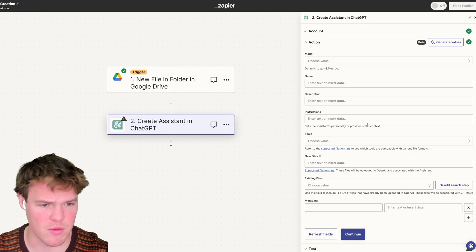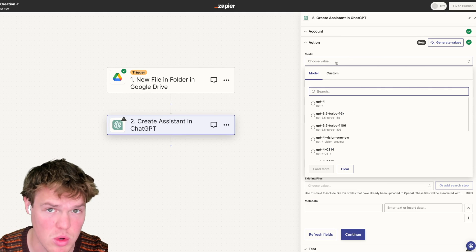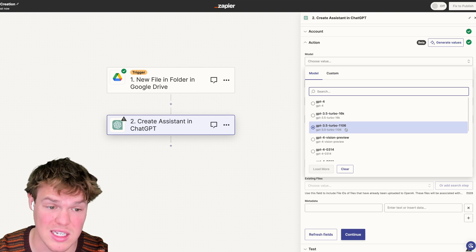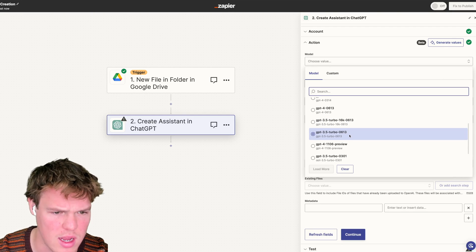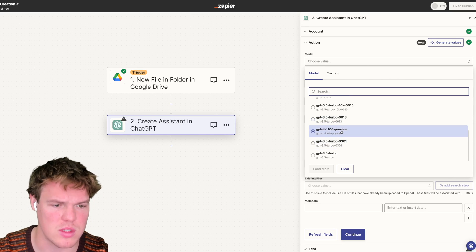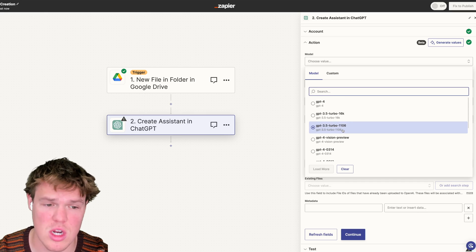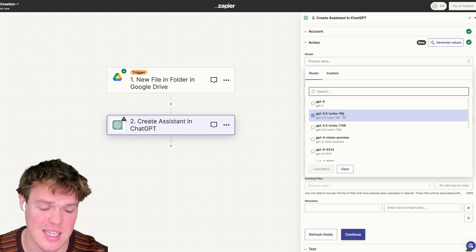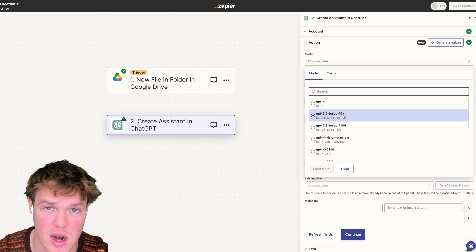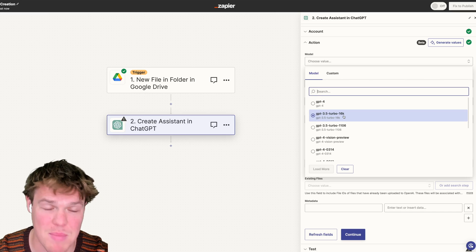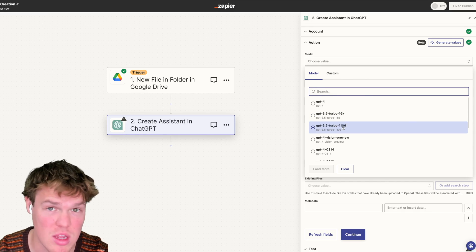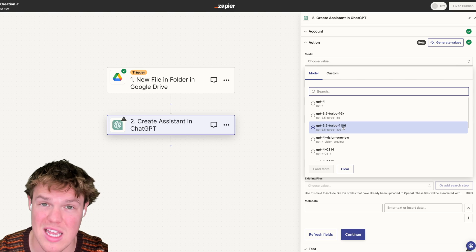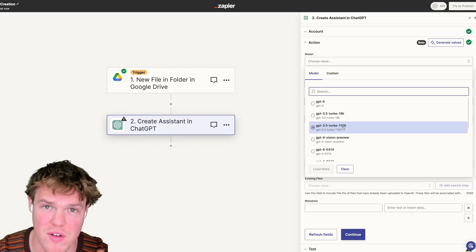We'll fill in some information we care about. The first thing is the model. Right now, assistants only work with the most up-to-date models of GPT-4 and GPT-3.5 - specifically the ones with '1106' in the name. By the way, 1106 means November 6th. GPT-3.5 Turbo and GPT-3.5 16K were differentiated in that 16K could handle more data - 16,000 tokens. The new GPT-3.5 Turbo 1106 model is 16K by default, whereas older 3.5 models were set at 4K.